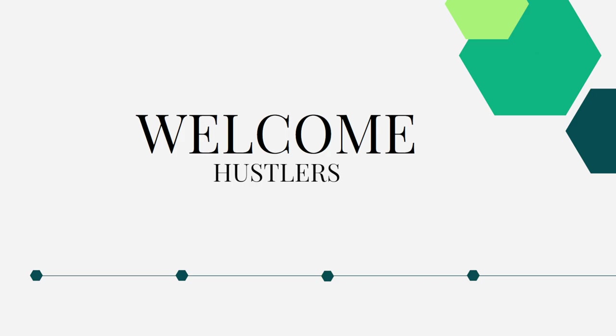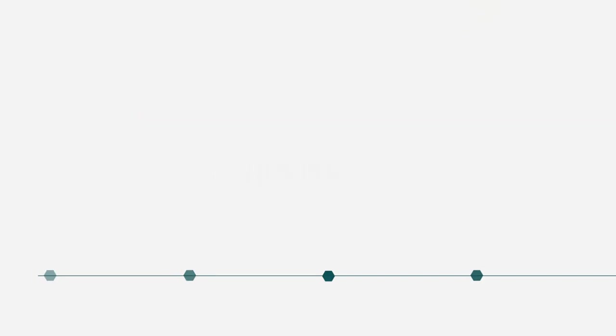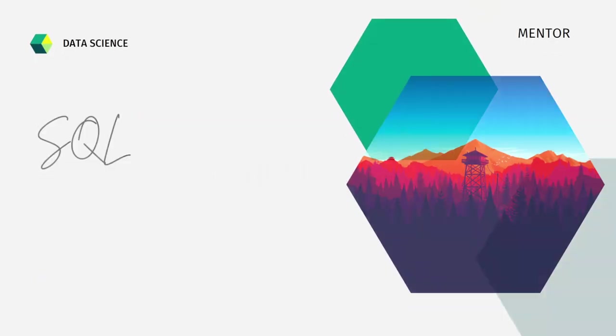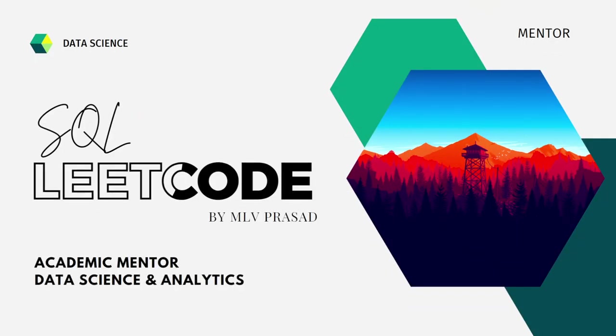then cracking the SQL interview is a very important stage for attaining your dream. Myself, Emily Prasad, I am a mentor for data science and analytics. I can help you overcome this obstacle by explaining all the various questions asked at top companies which are available on the LeetCode platform.